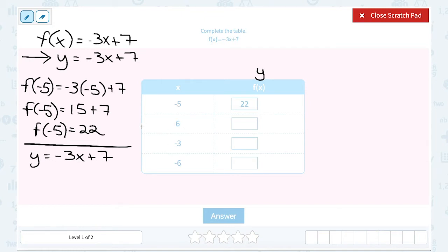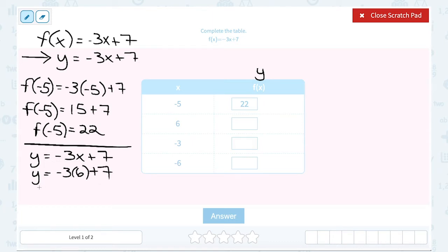The next number I'm plugging in for x is 6 — that's the next value in my table. So I'm going to say y is equal to negative 3 times 6 plus 7. Negative 3 times 6 is going to give me negative 18, and then I'm adding 7 to that to get negative 11.